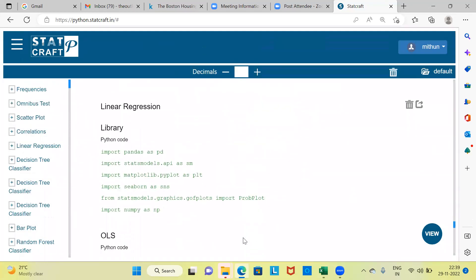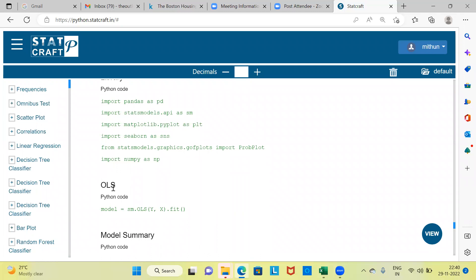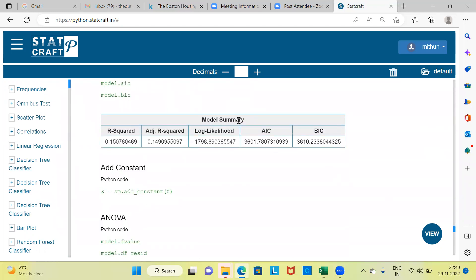StatCraft runs the simple linear regression model and displays the output window. Notably, StatCraft is — to my knowledge — the only software that also shows you the Python code it runs in the backend to generate the output. The model is estimated using OLS, or Ordinary Least Squares. Scrolling down to the model summary, the key metric is R-squared. For this model, R-squared is 0.15, or 15 percent. R-squared, popularly called the coefficient of determination, is a number between 0 and 1.